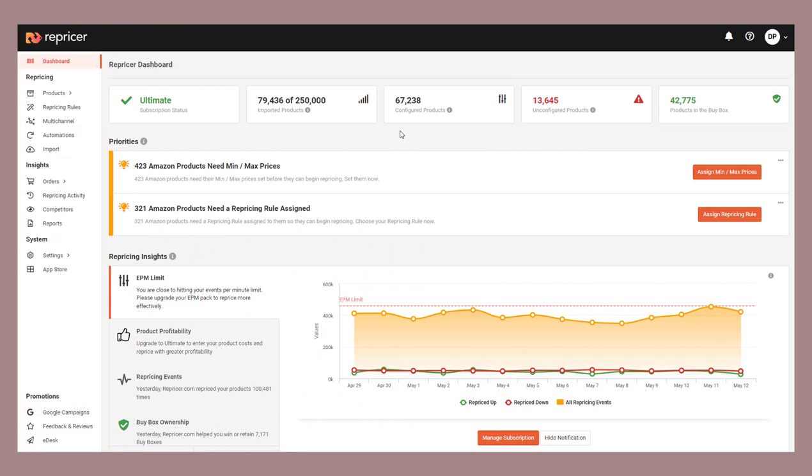Hi there, thanks for joining me. In this Repricer.com video, we're going to introduce you to the various methods you can use to automatically calculate your min-max prices. Within Repricer, we offer a number of methods you can use to do this.